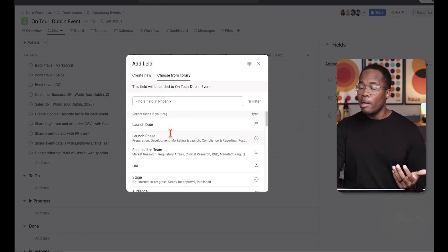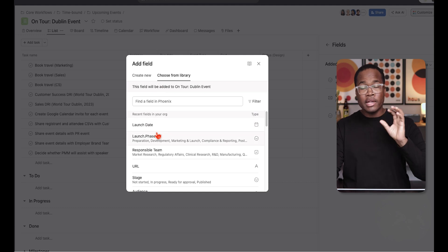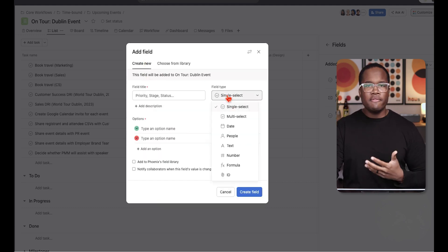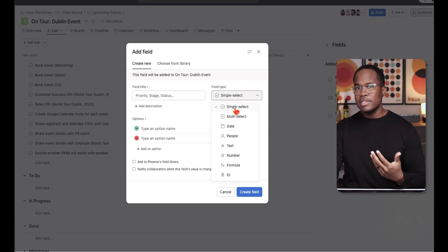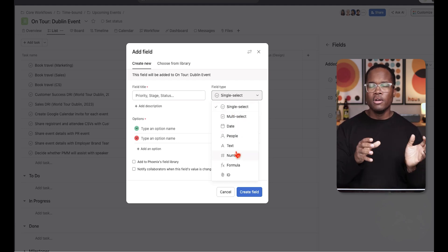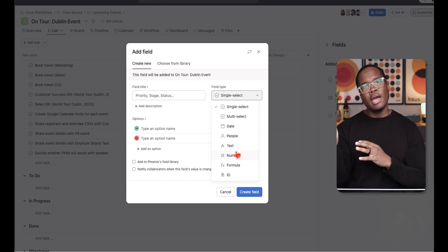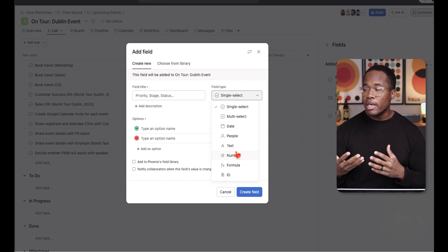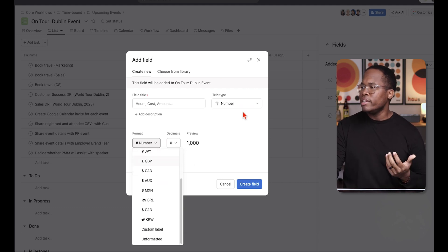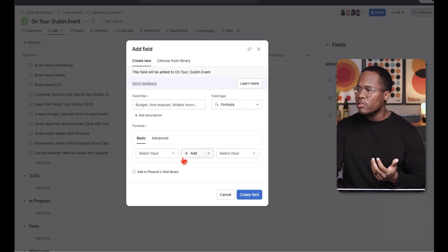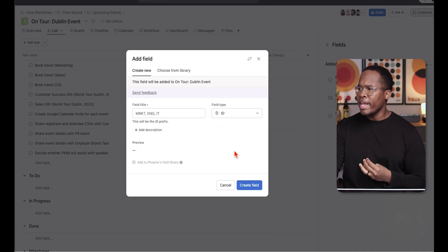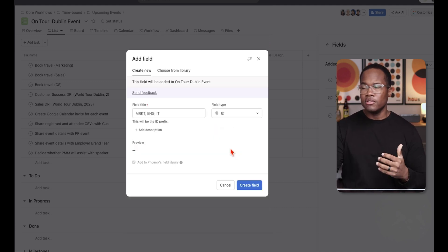You have a library to choose from of custom fields that you've created for your organization, or you can create a new one. There are various types: single select, multi-select, date, people, text — if you have a URL it will create a hyperlink — notes, numbers, dollar values, percentages, basic and advanced formulas, and unique identifiers as custom fields as well.